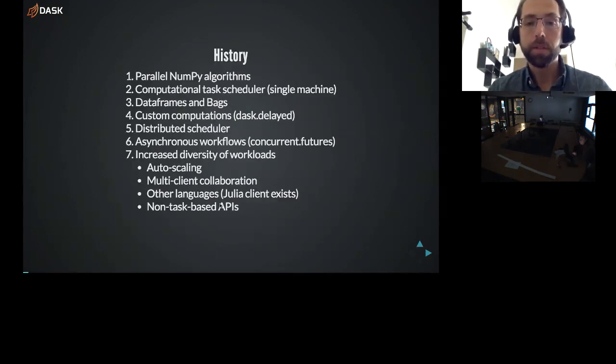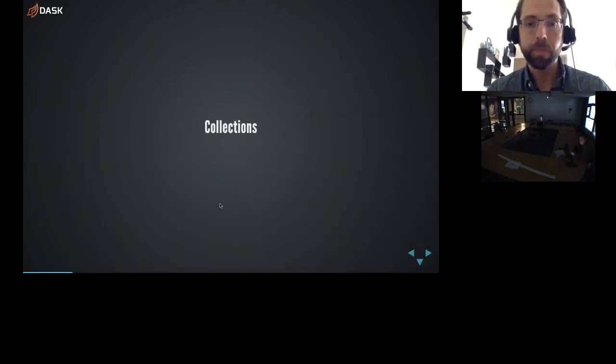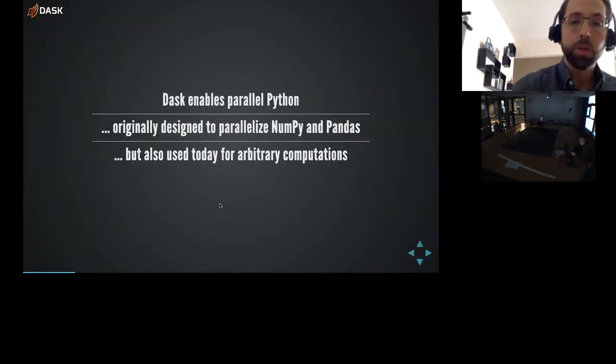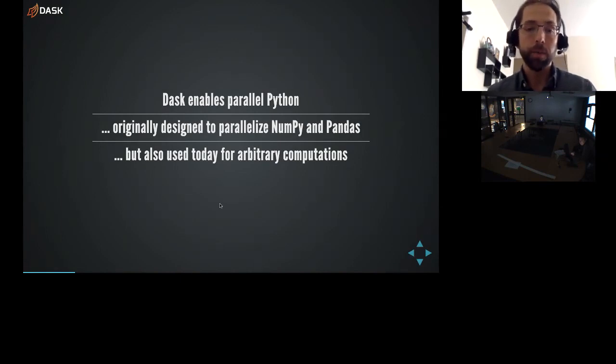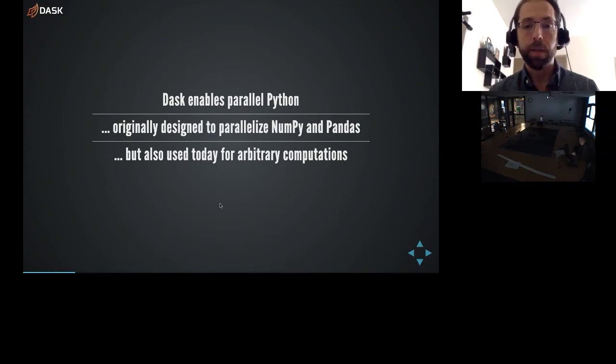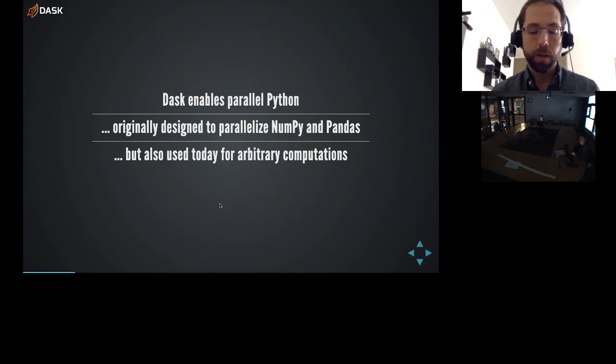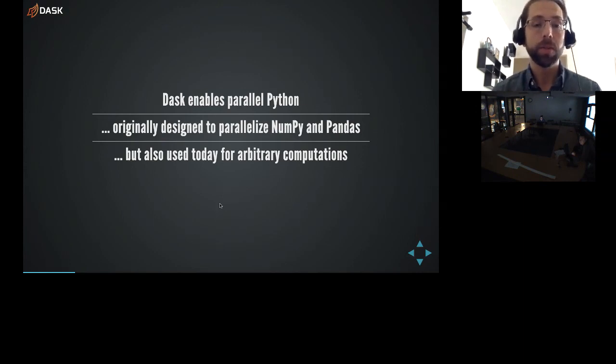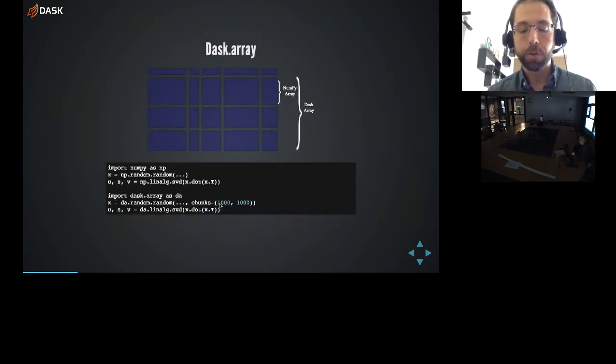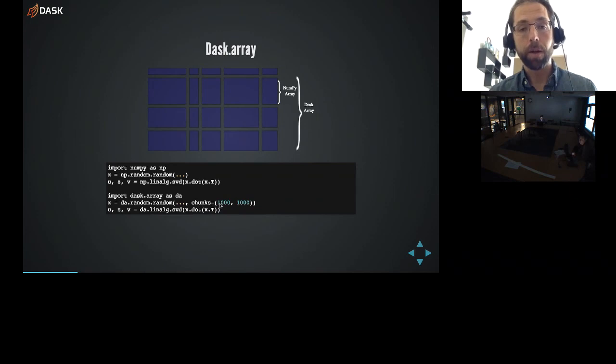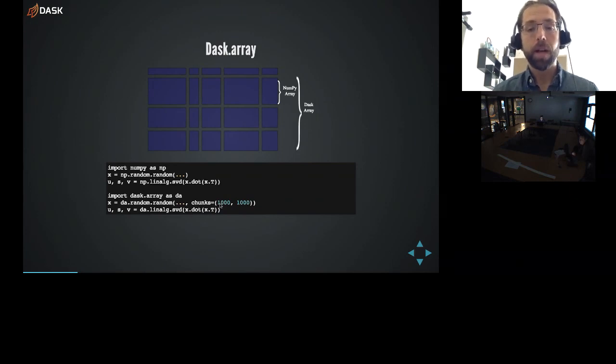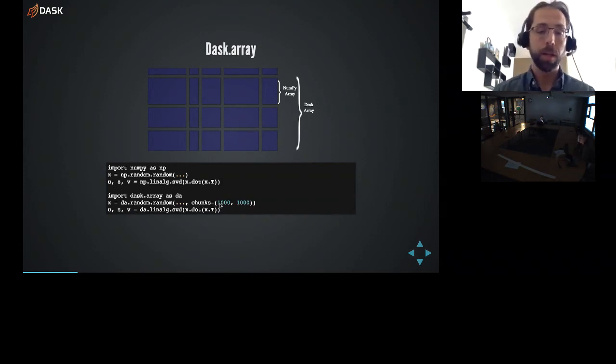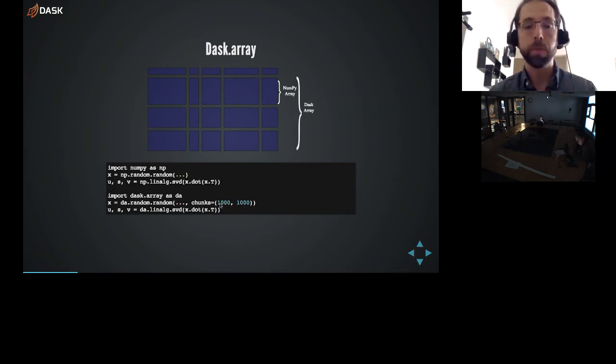So let's talk about Dask at a high and a low level. Dask was originally designed to parallelize the NumPy ND array. This is like a MATLAB array or any multi-dimensional array that people can operate on in a pleasant way. We then extended it to Pandas and went out to users and said, here's this parallel NumPy array. In some cases it was great. In some cases they had more complex situations. So Dask evolved to support more complex things.